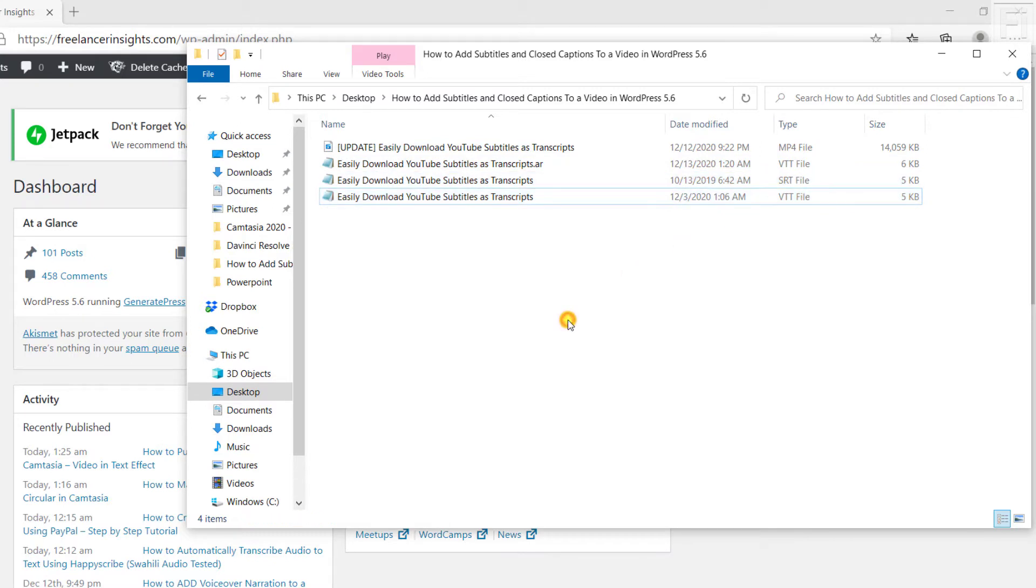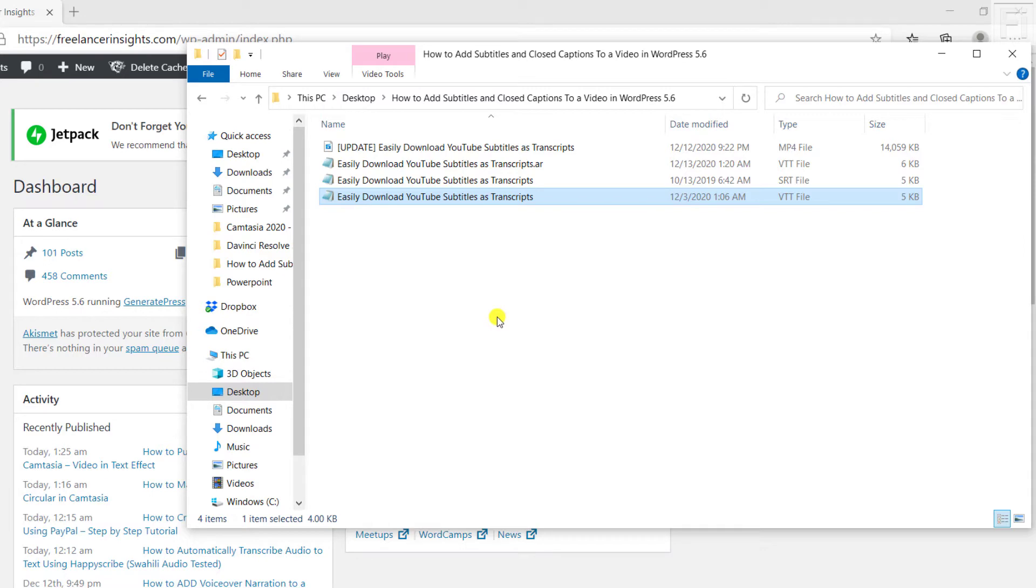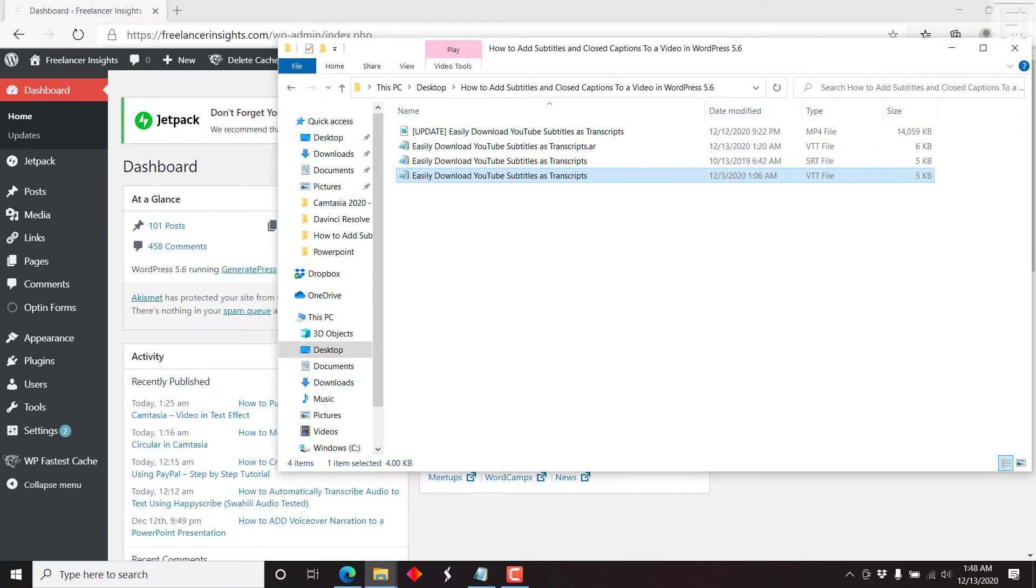Now, the reason why I made that clear is because it's only possible to upload a VTT subtitle into the player that ships inside WordPress 5.6.